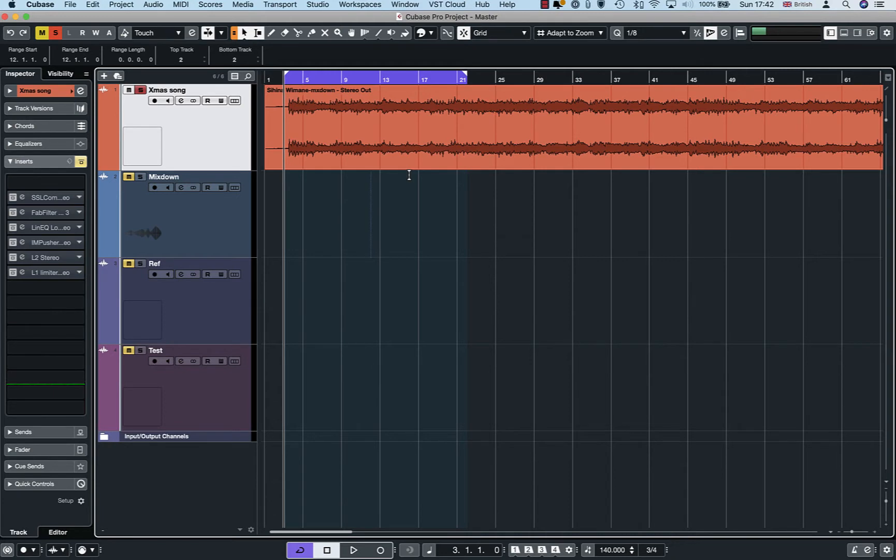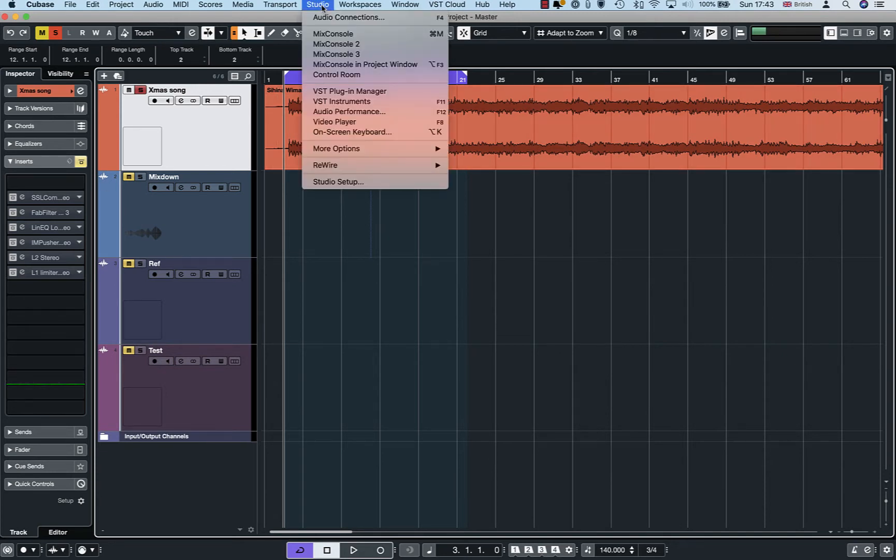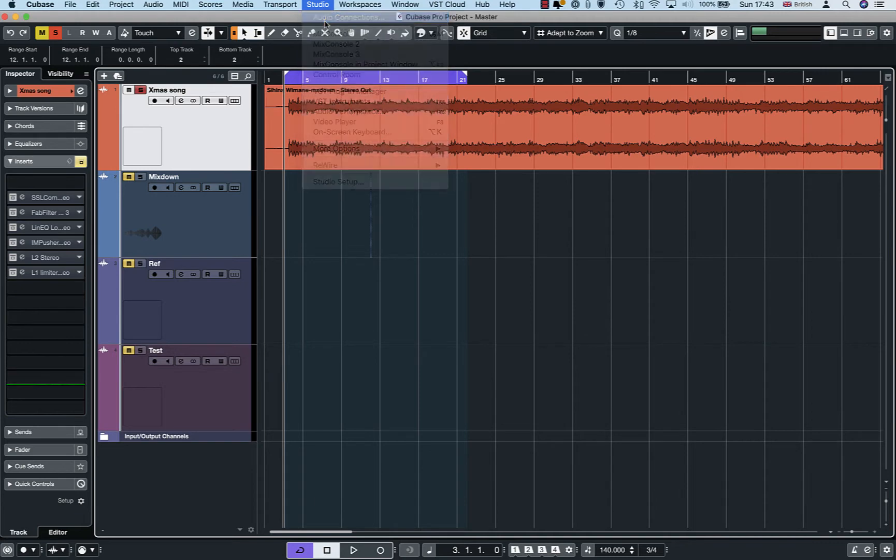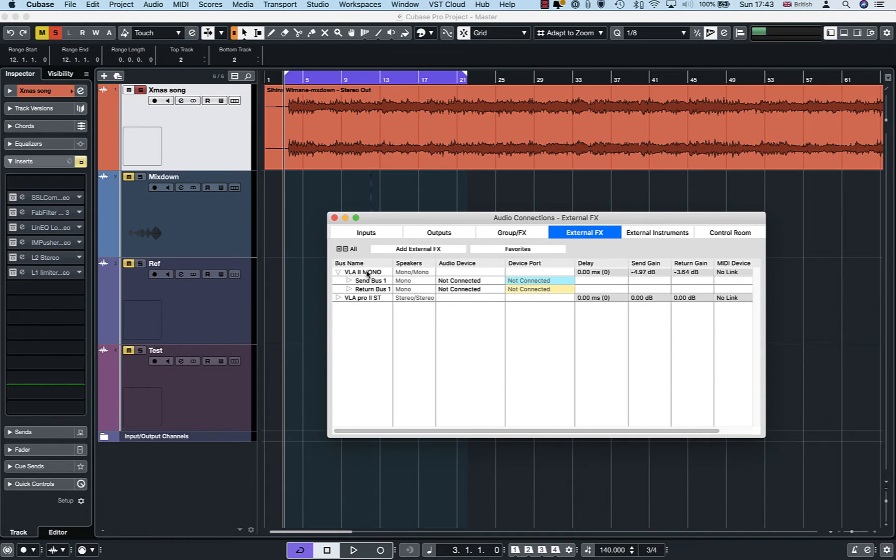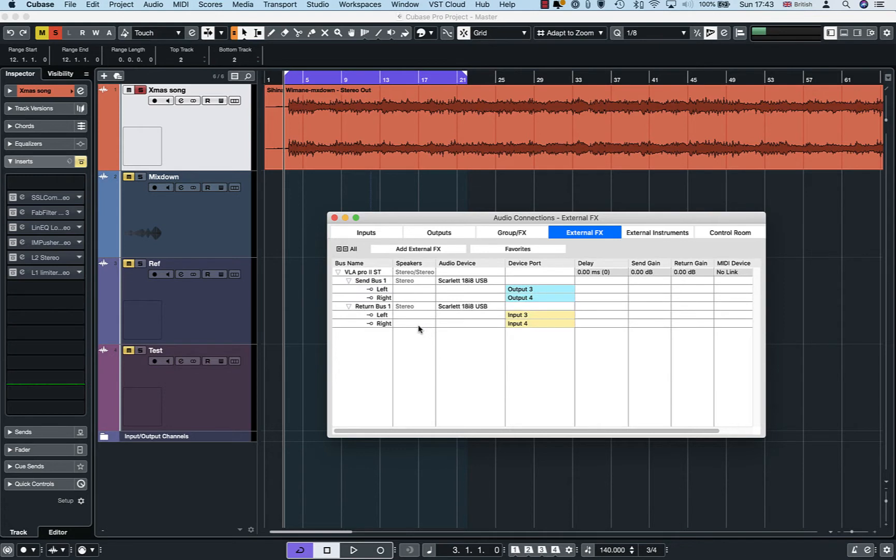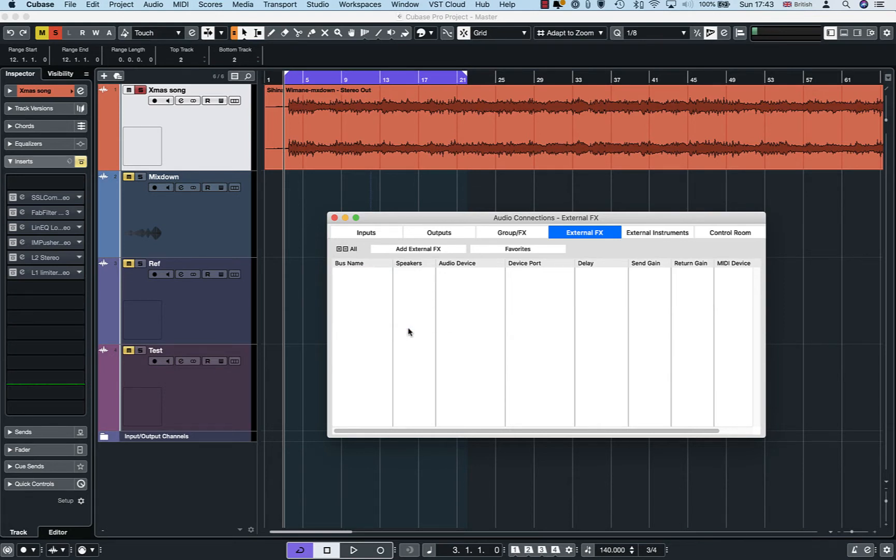I have a project open in Cubase to demonstrate this. So now we have to set up the external effects plugin. Go to Studio, Audio Connections, and then click on External Effects. You can see that I already have two effects which I'm gonna delete so that we can start from the beginning to demonstrate this.